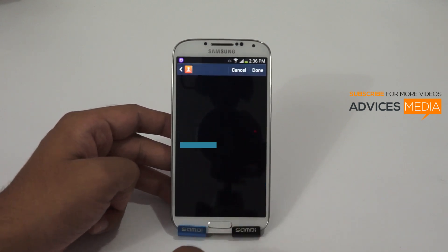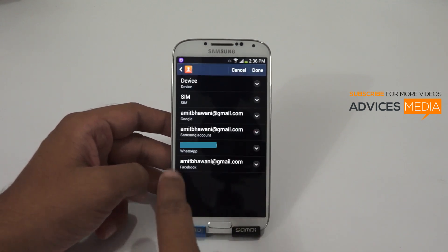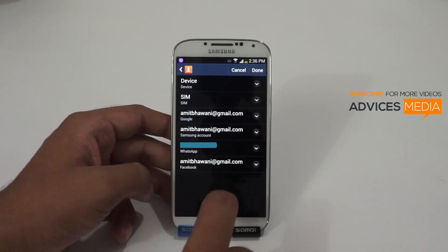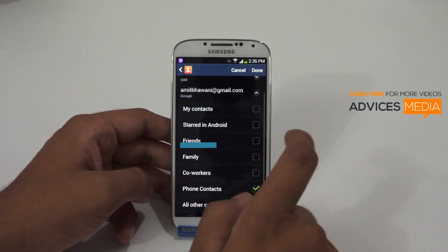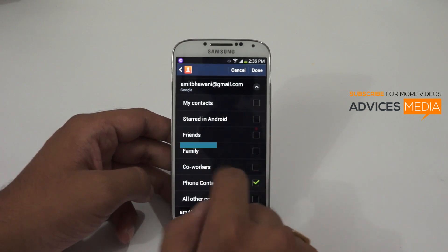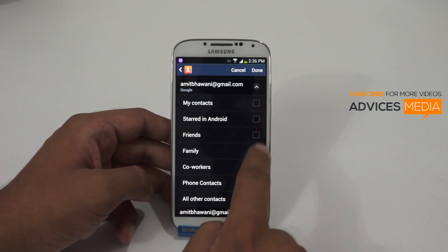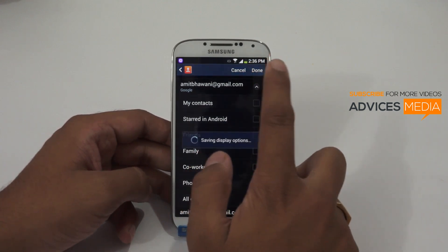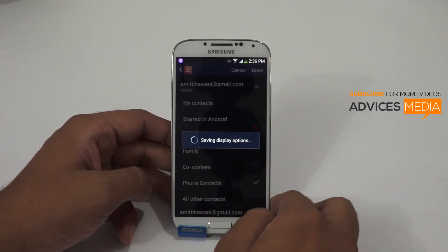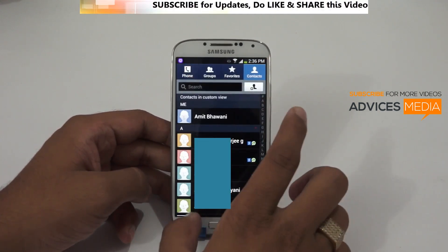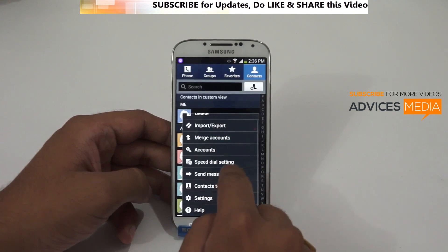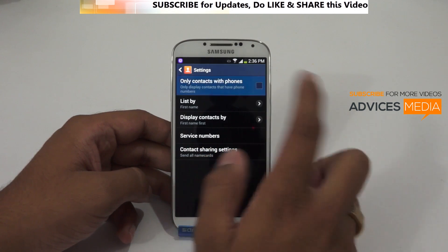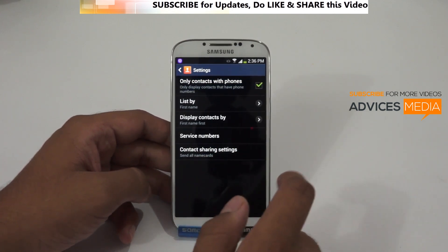Tap the settings option next to it. Here you will again be shown a list of options where you need to select the account in which you have your phone contacts linked, then select the specific label available, and tap Done. There is also an option here which says 'Select only phone contacts', which you can tap to remove all other contacts.